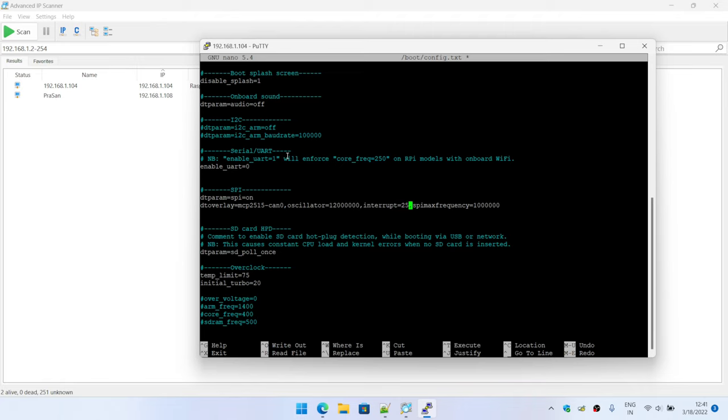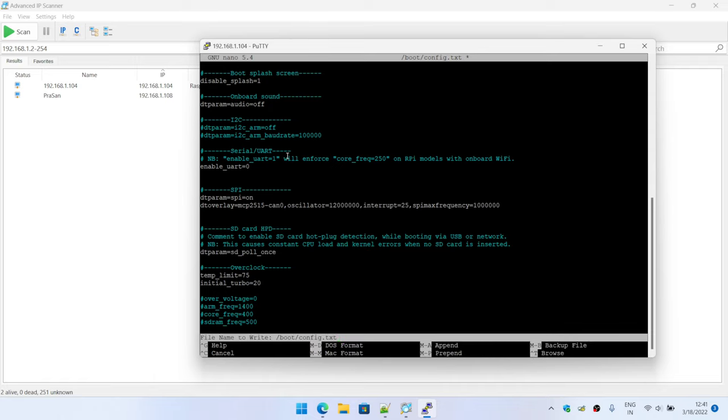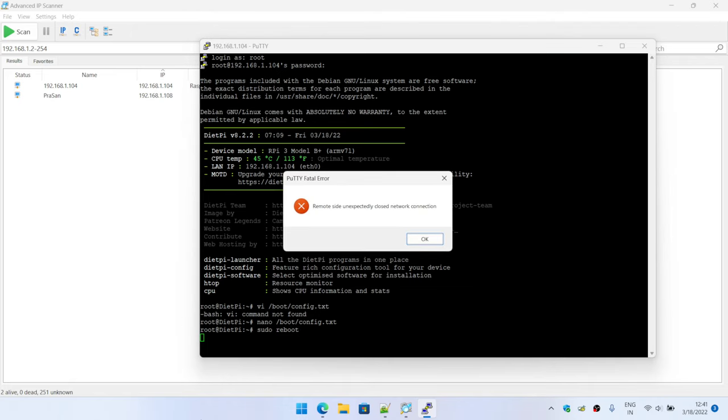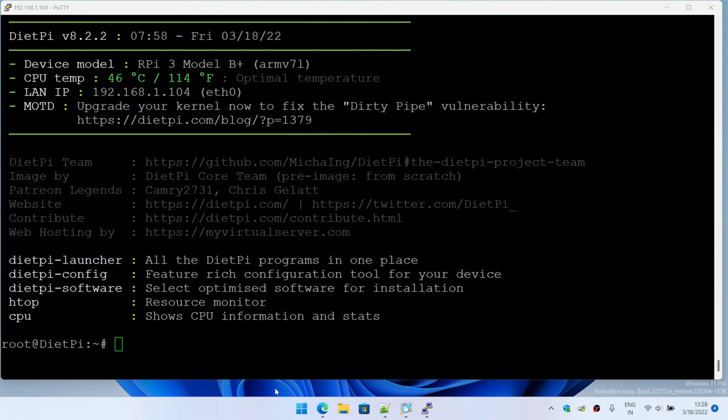Again, setting up the interrupt as 25. You can change this to 23 as well. The maximum frequency at which you're going to operate, you can even change it to 20 megahertz. I'm just playing it safe and setting it to 10 megahertz. Let me go ahead and write this, exit, and we'll resume back once the board reboots and logs up.